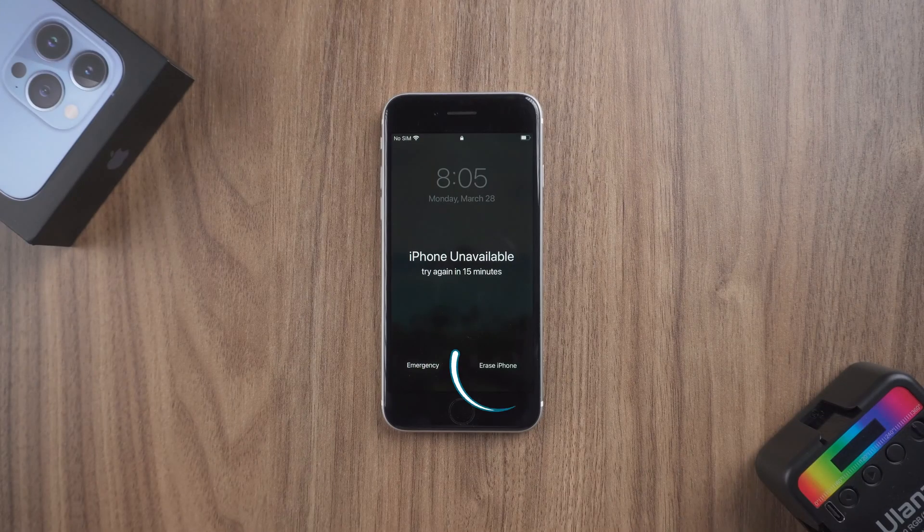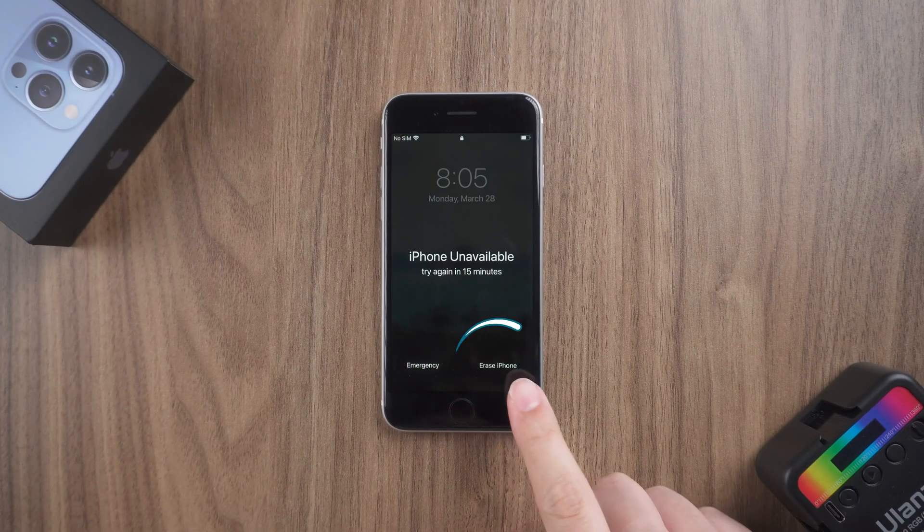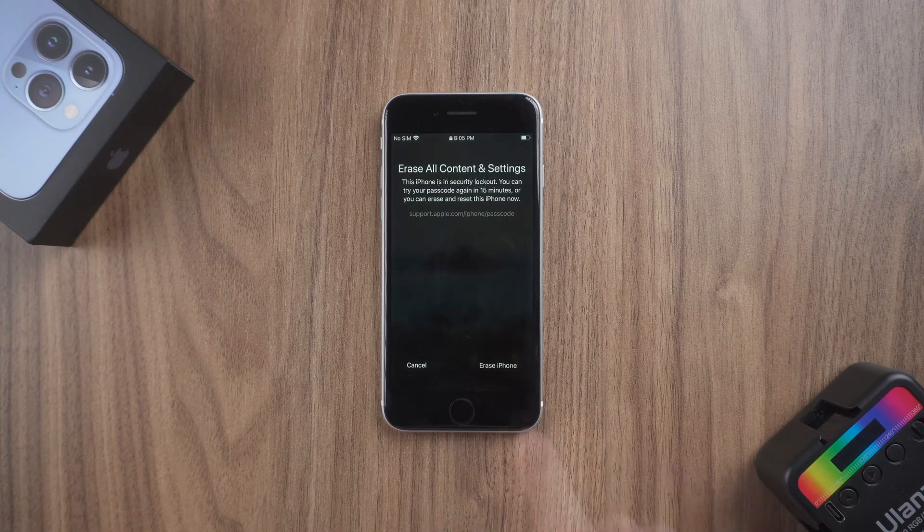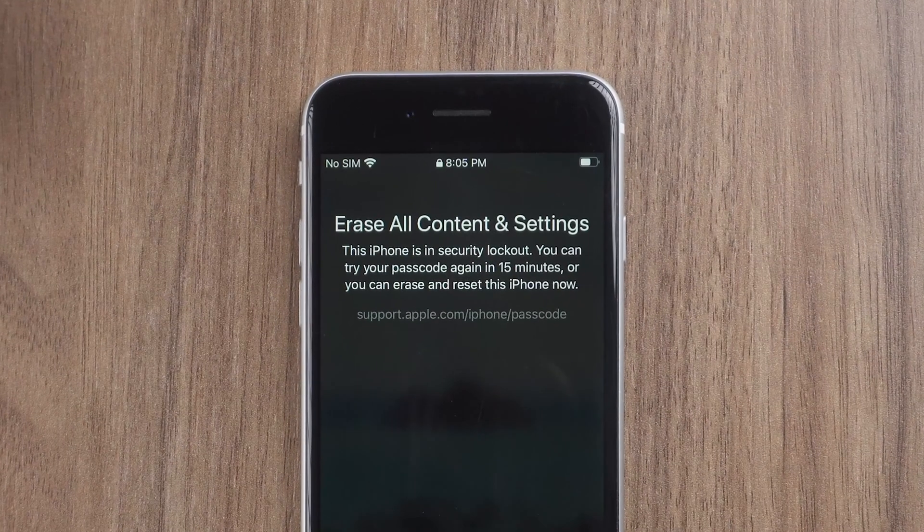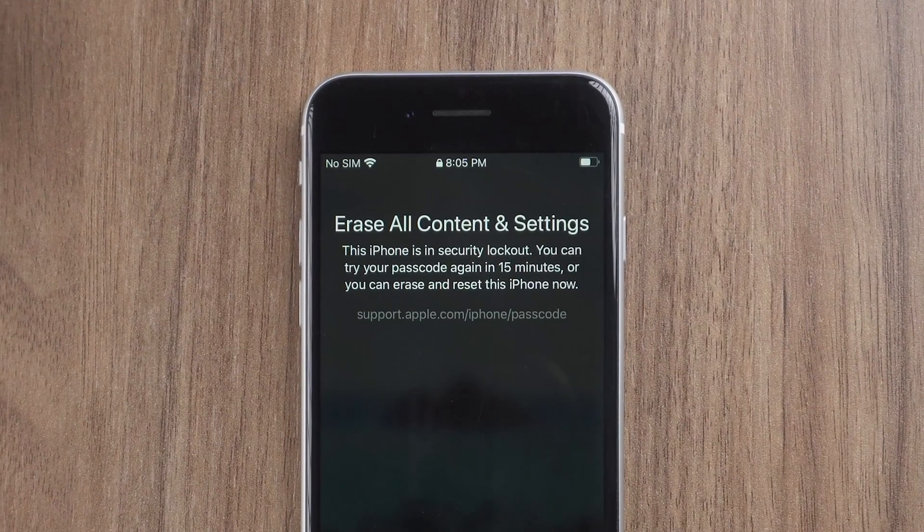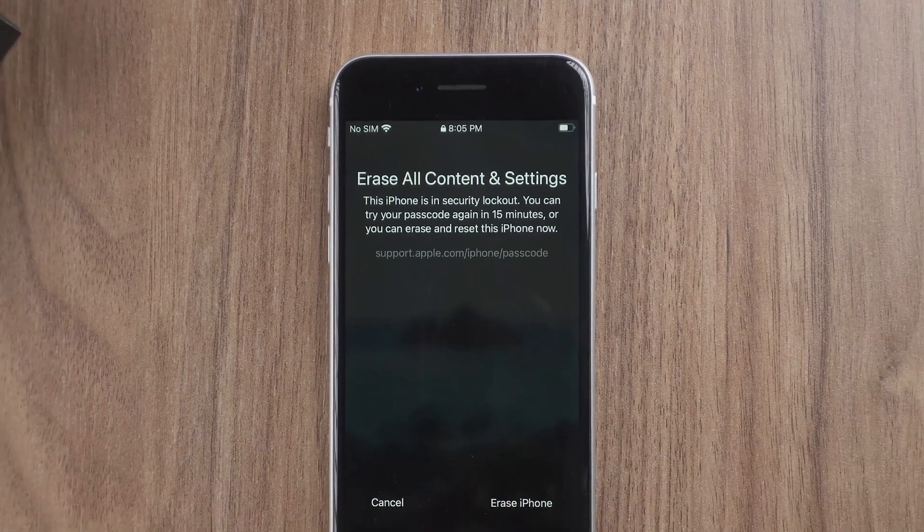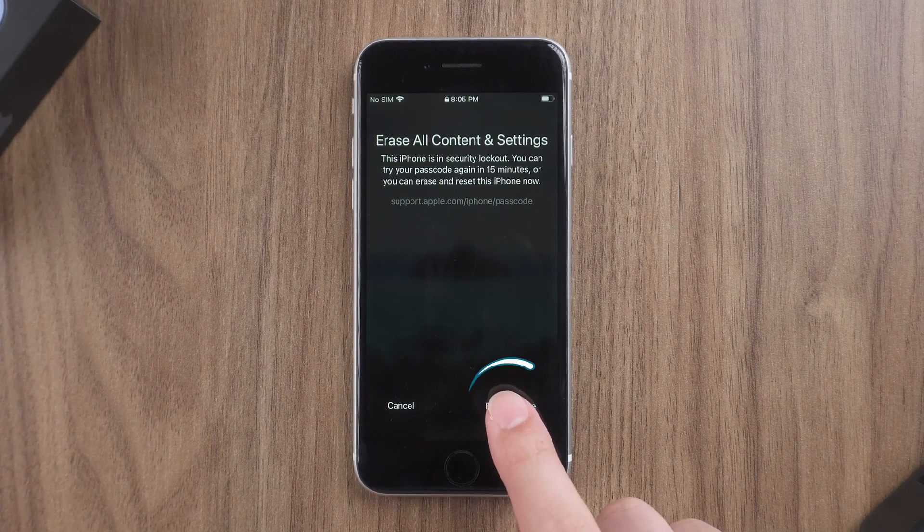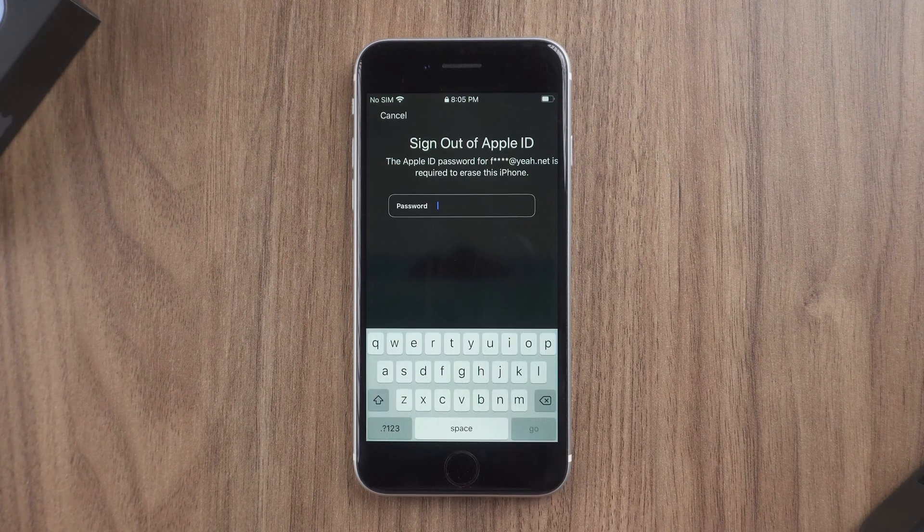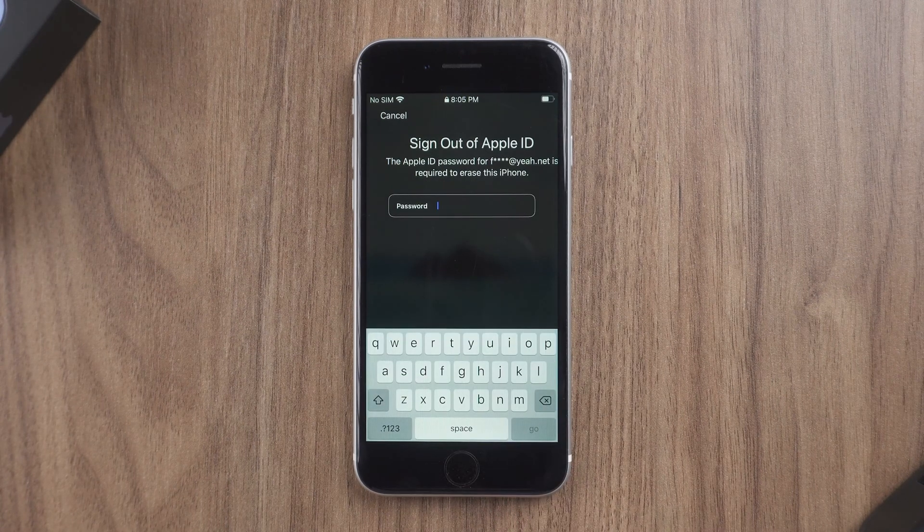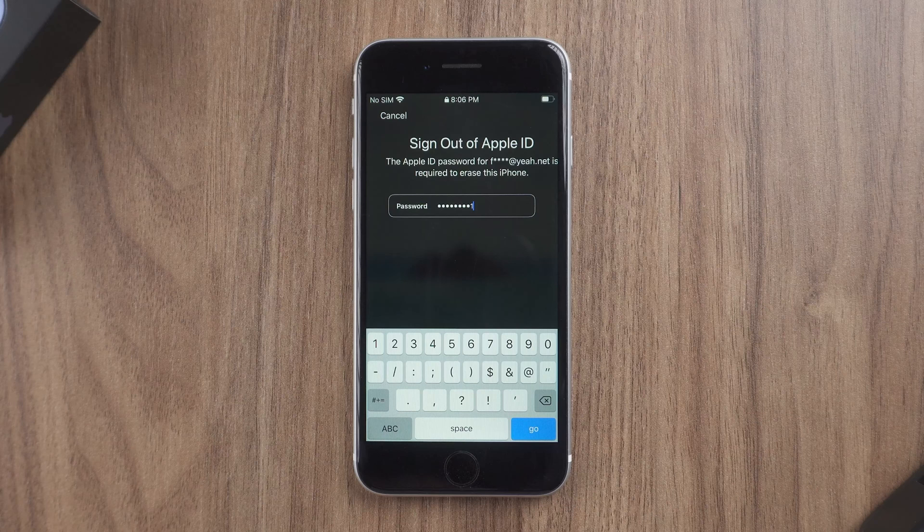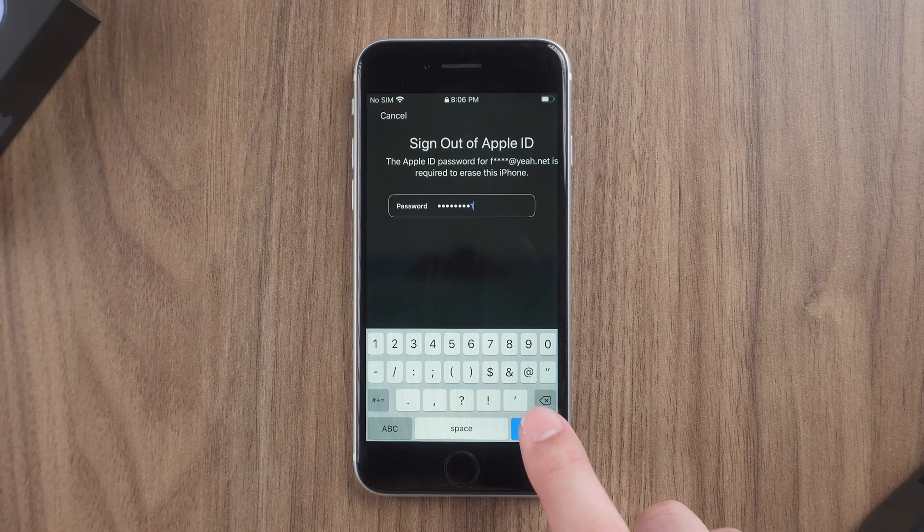Alright, now let's tap Erase iPhone. iPhone prompts that this iPhone is in security lockout. Continue to tap Erase iPhone. Enter your Apple ID password, tap Go to start erasing your iPhone.